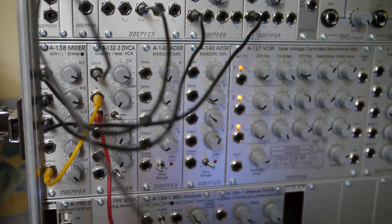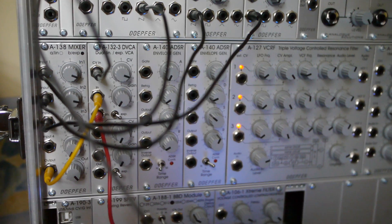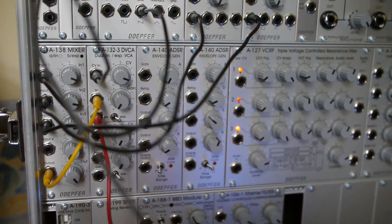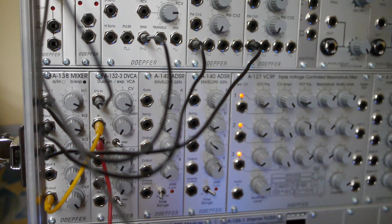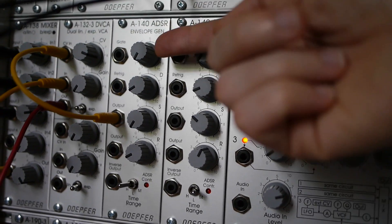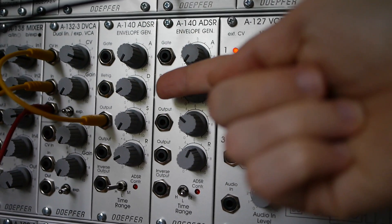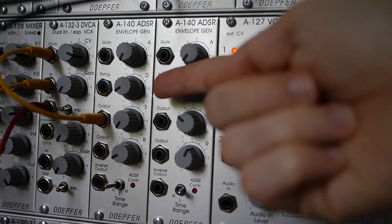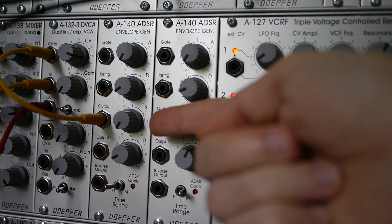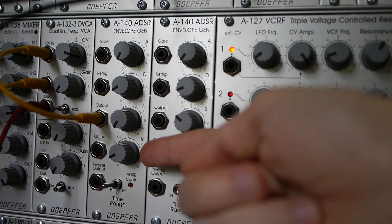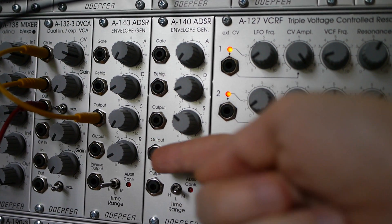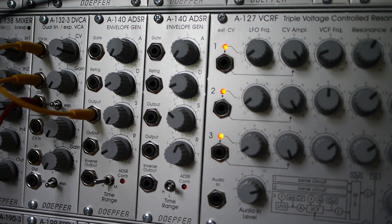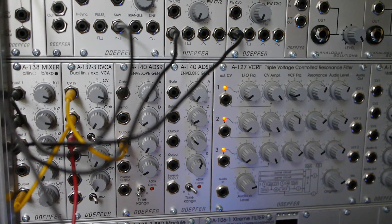First, we can use an envelope generator to make the note's volume grow and shrink over time. This one has four knobs, which I use to tell it how long to take to get loud, how long to take to get less loud again, how loud that sustained volume should be, and how long to take to go completely quiet again. Attack, decay, sustain and release.